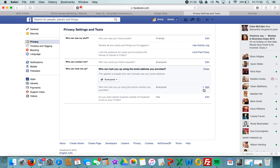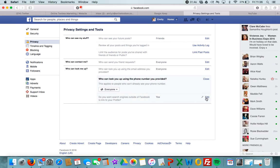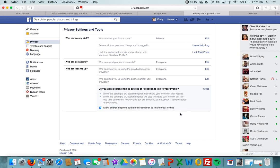Who can look you up using your phone number? Same again: everybody, friends of friends, or friends. And do you want your Facebook to get found inside search engines?